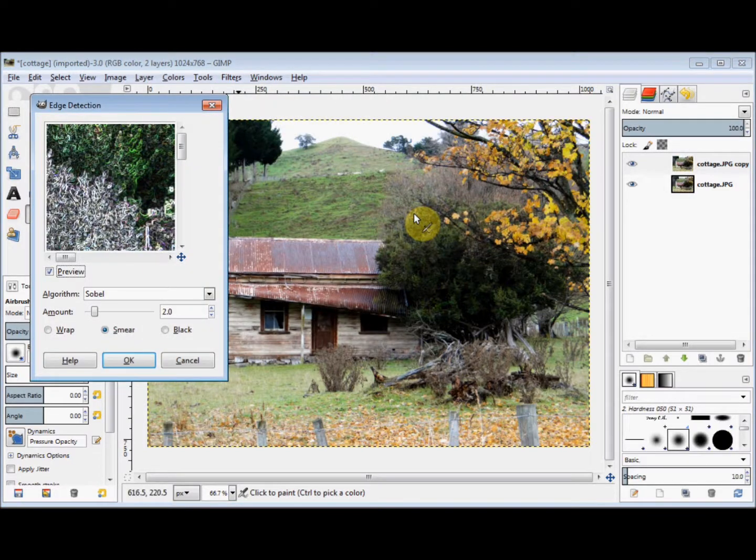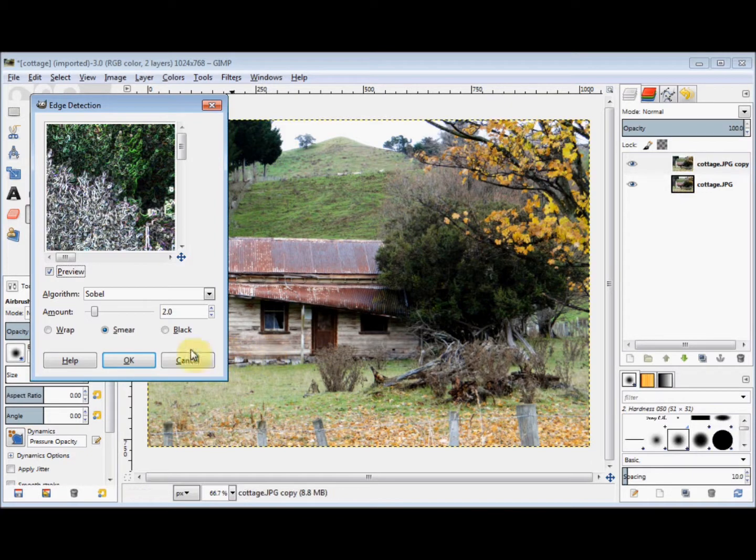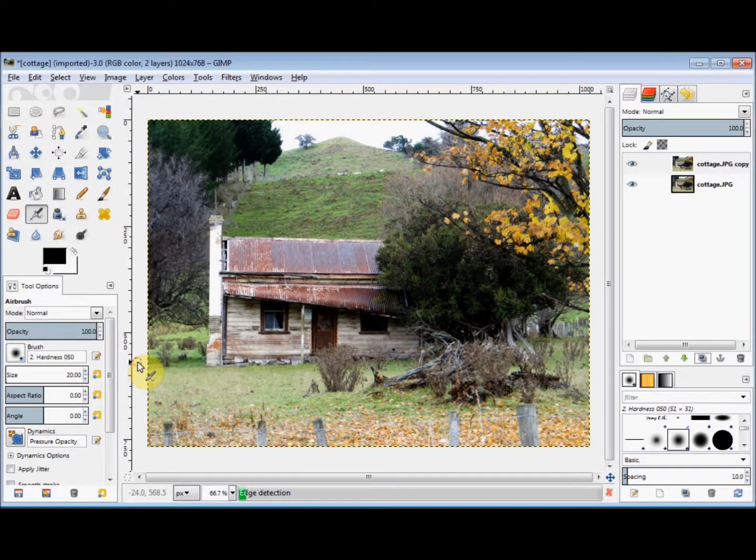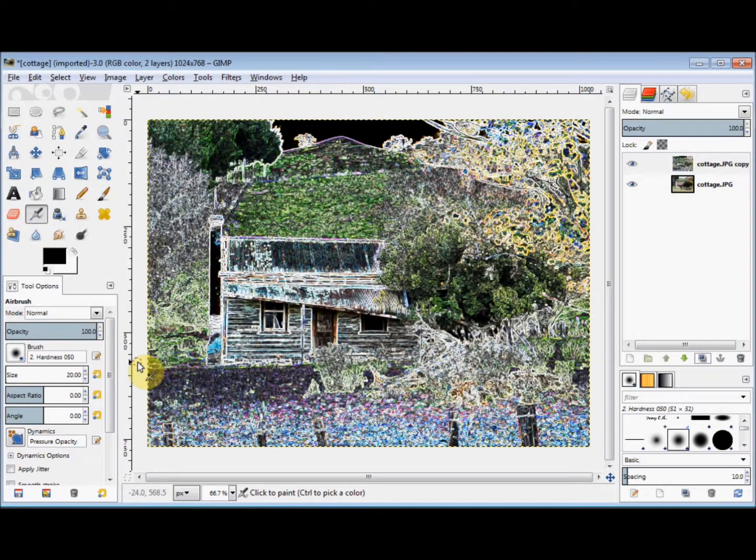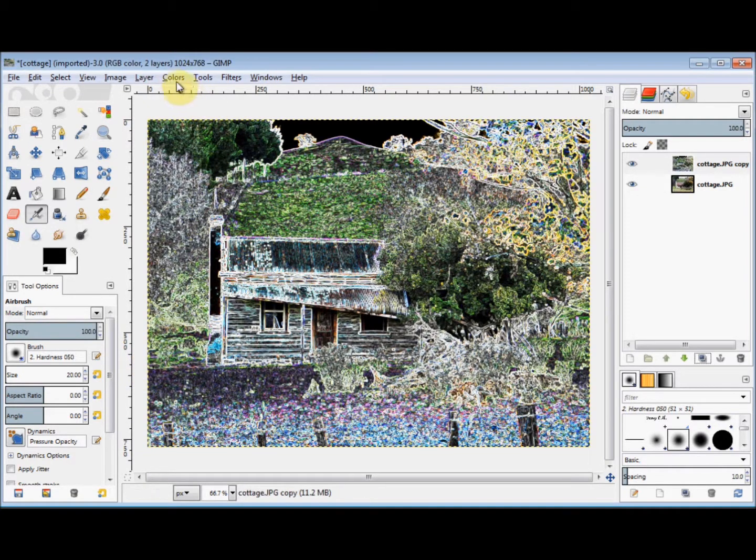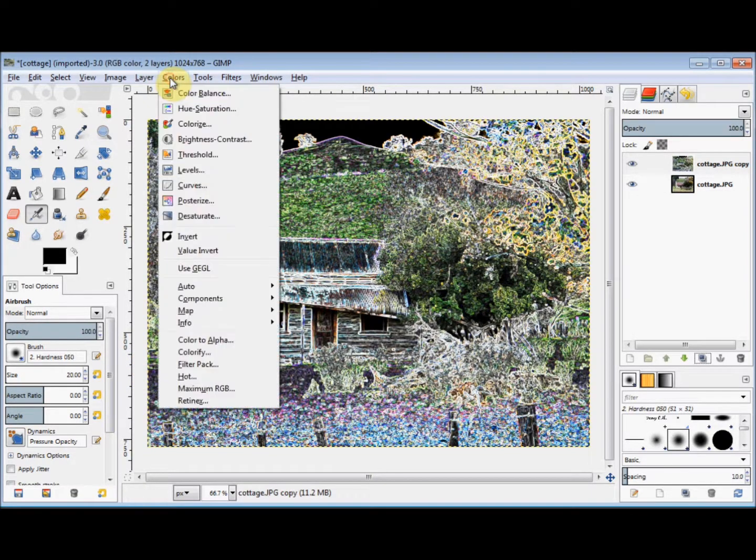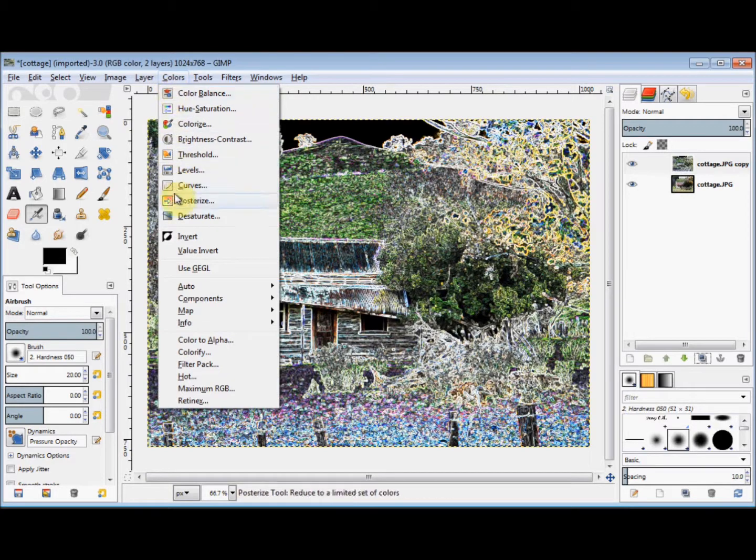Now I'll accept the default settings, and just click OK. Next I click on Colours in the menu bar, and come down and click on Invert.